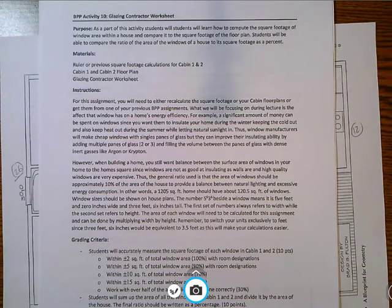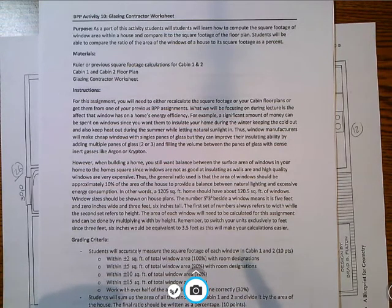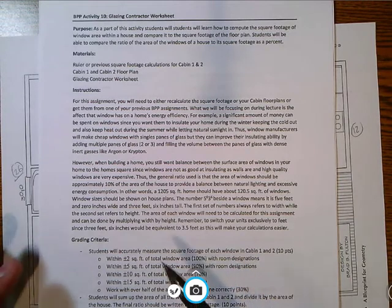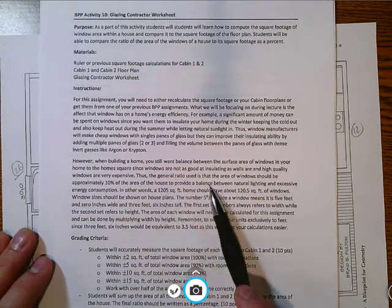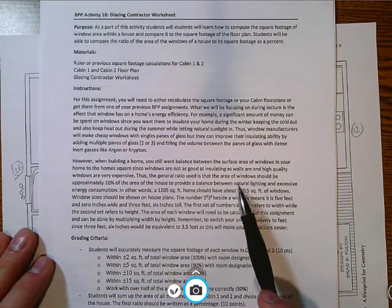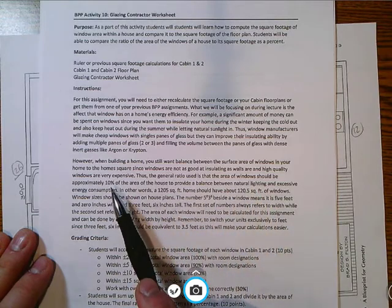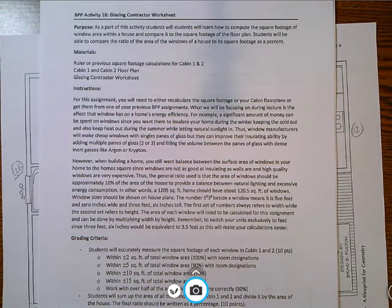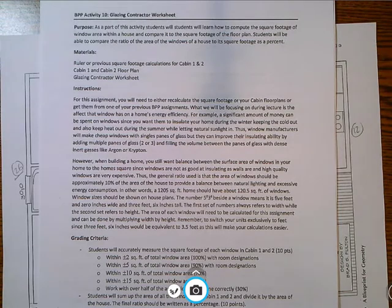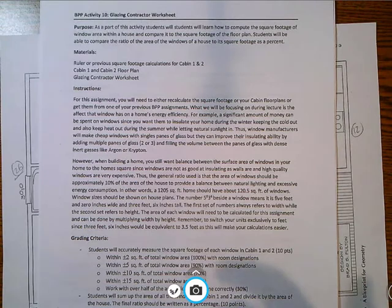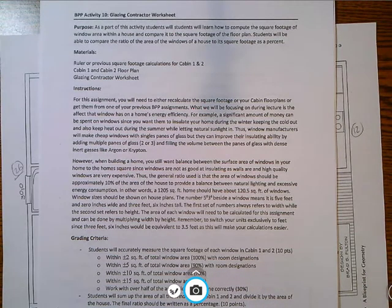But the main thing we're going to be looking at today is how we calculate the area of those windows and the general target that you want to use. So the ratio that you want to use as far as area of window should be approximately 10% of the area of the house to give you that balance.